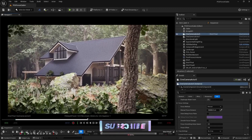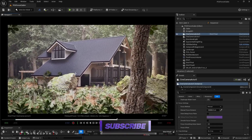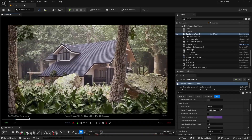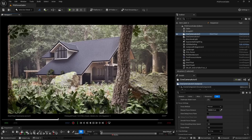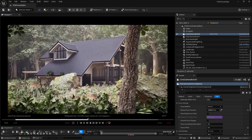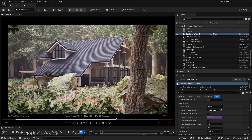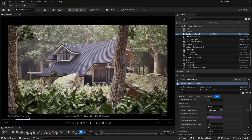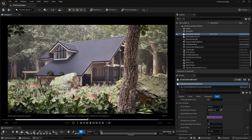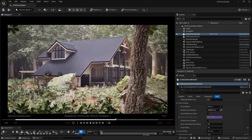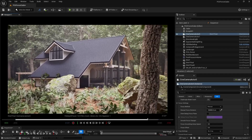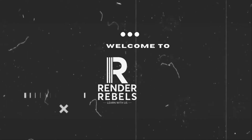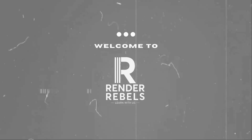In this video, we are going to learn camera shake in Unreal Engine. If you guys like my video and are learning from them, please consider supporting me by pressing that thanks button. So without any delay, let's jump into Unreal Engine. My name is Viral Shah and welcome back to my channel Render Rebels.